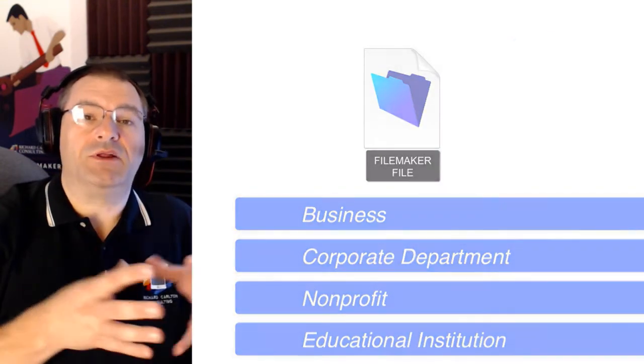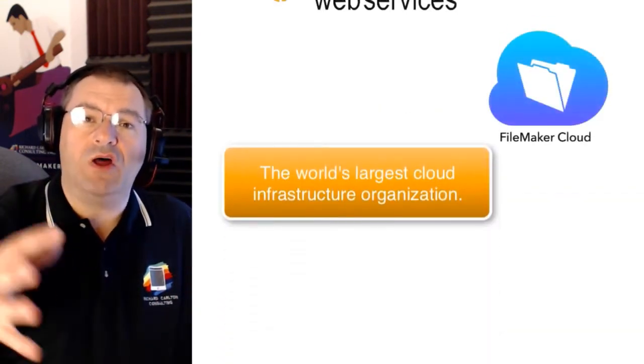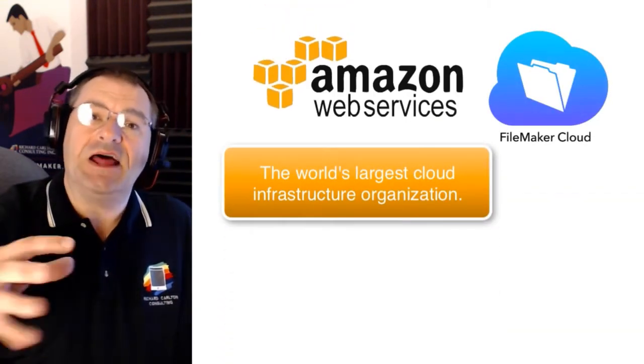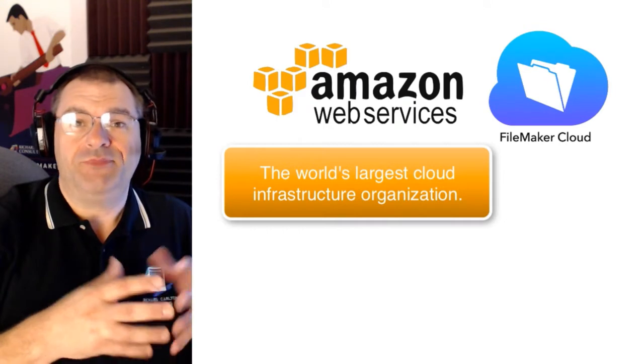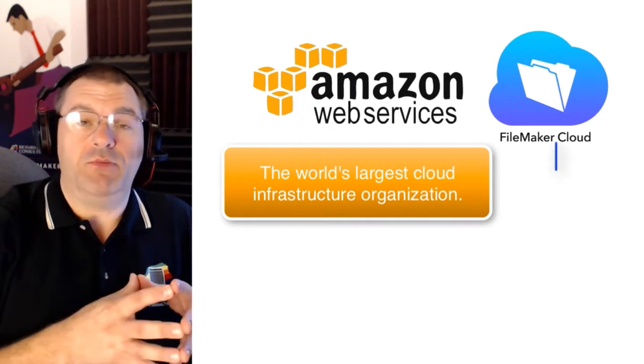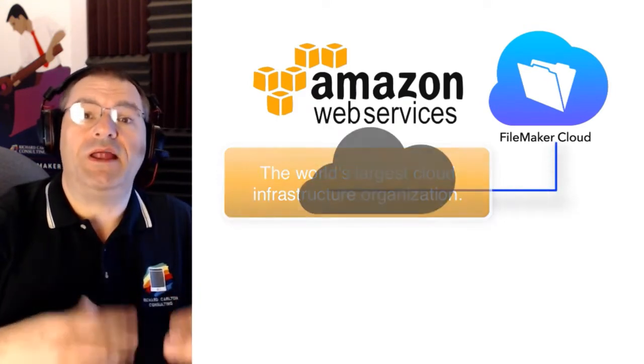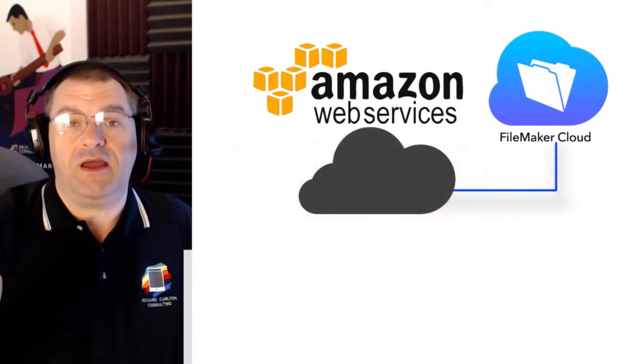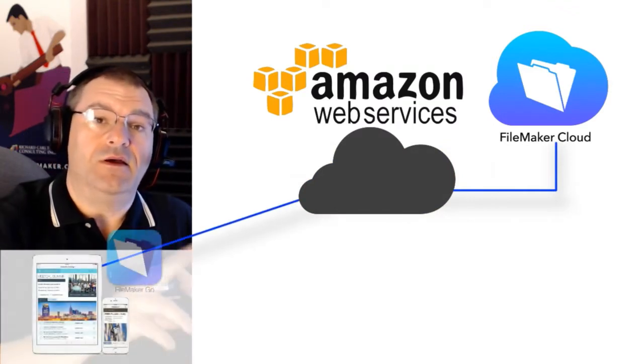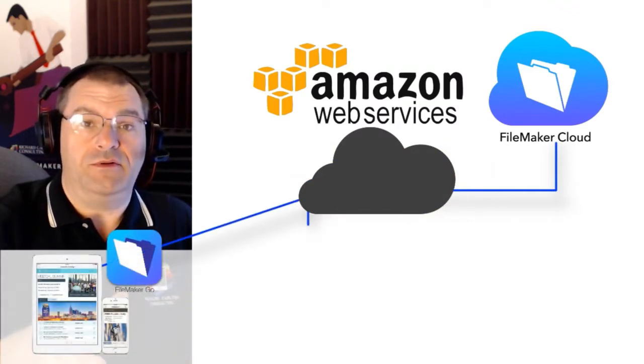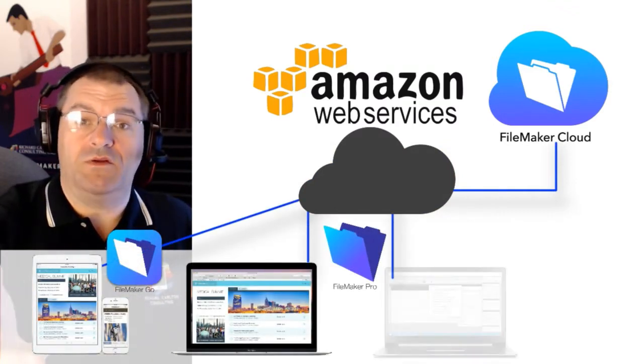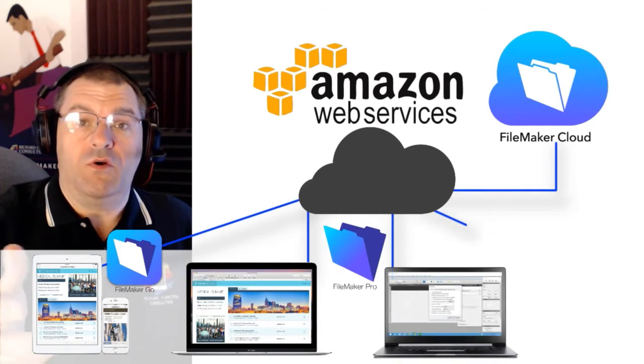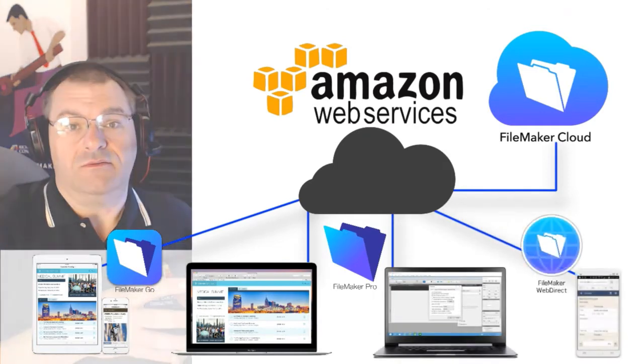FM Cloud leverages the world's largest cloud infrastructure organization, Amazon AWS, to securely publish your app so you can access it anytime using iPad, iPhone, Mac, Windows computers, or even Android devices.